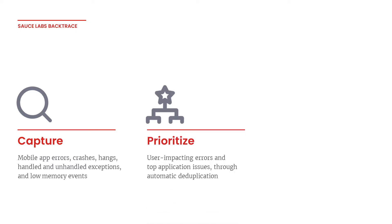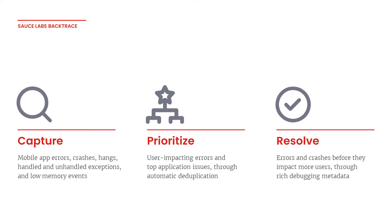This data is processed and deduplicated for you, so you have a high signal-to-noise ratio to prioritize error resolution faster. Backtrace helps your developers access all relevant metadata to resolve the issues before they impact more users.